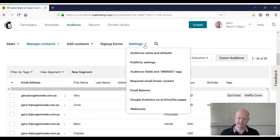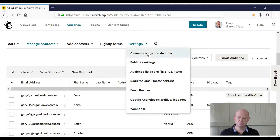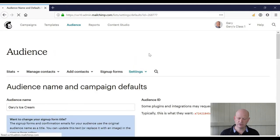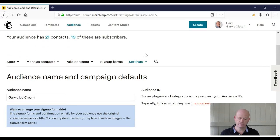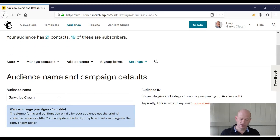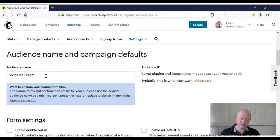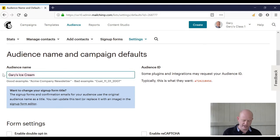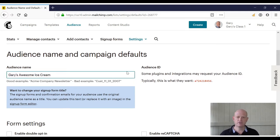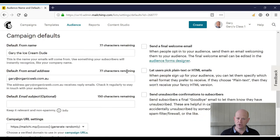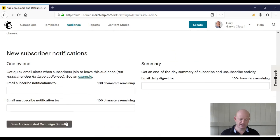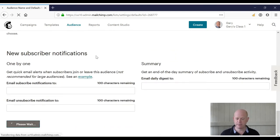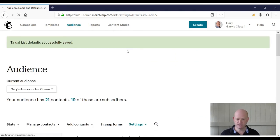I click 'Settings', then 'Audience name and defaults'. Under the audience name field, I can rename my audience. Always remember to scroll to the bottom and click 'Save audience and campaign defaults'. And there we go, you've renamed your audience. Thank you for joining me.